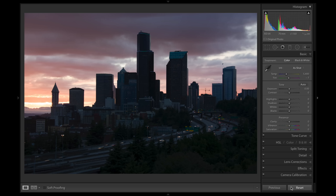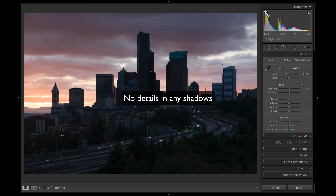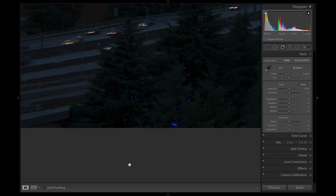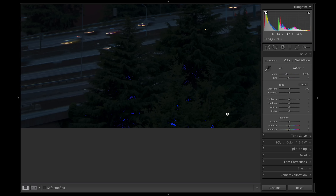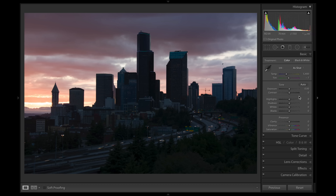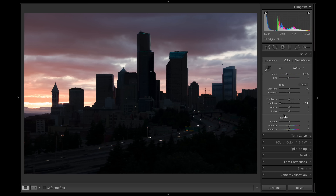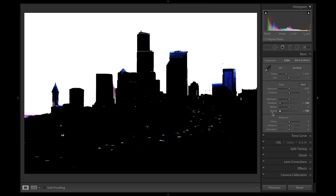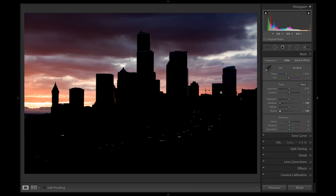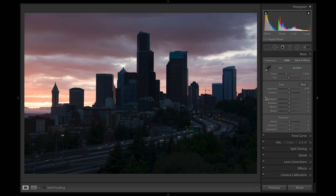Now, what about no details in the shadows? Just like with highlights, you can turn on clipping — that blue you see represents shadow areas with no detail at all. You can hit the Alt/Option key for shadows and bring them down. Look at how much black there is. You can do the same thing with the blacks slider — if you bring it all the way down, the photo is basically unusable, just a silhouette. Again, if that's what you're going for then go for it, but it doesn't work with every photo. Be careful with your shadow processing and exposure, and expose closer to the middle in camera.